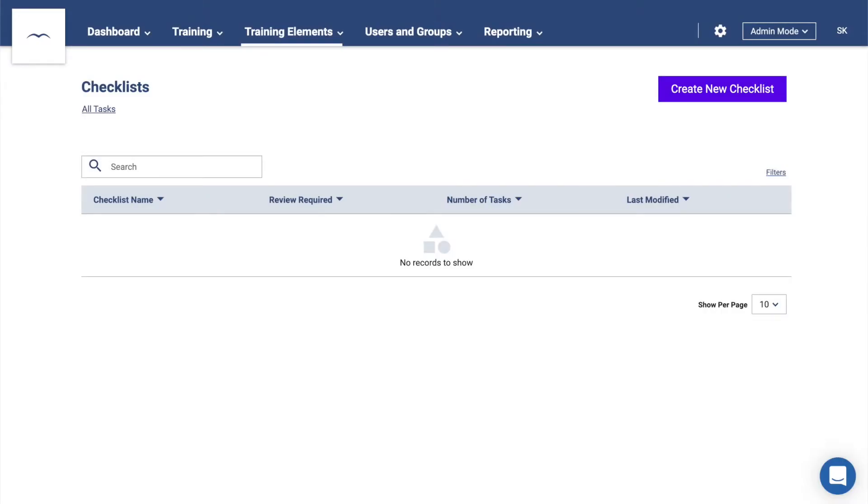Next are Checklists. These are lists of tasks or items that can be graded as either yes or no or on a scale of 1 to 5. You'll just have to click on the Create button to add one.